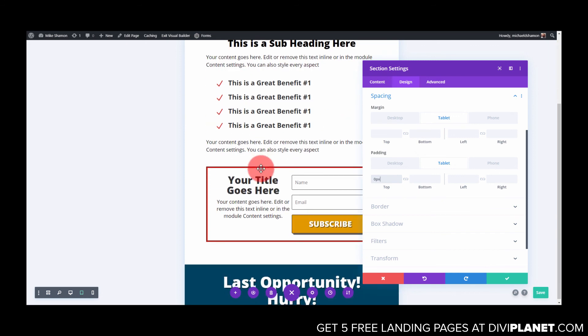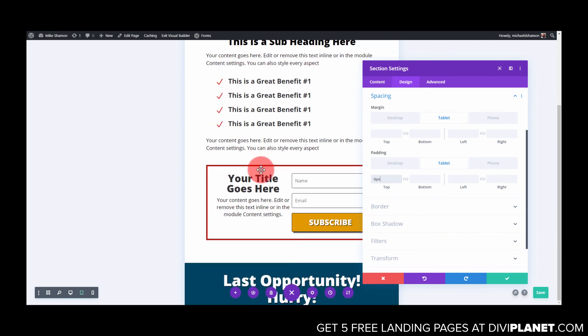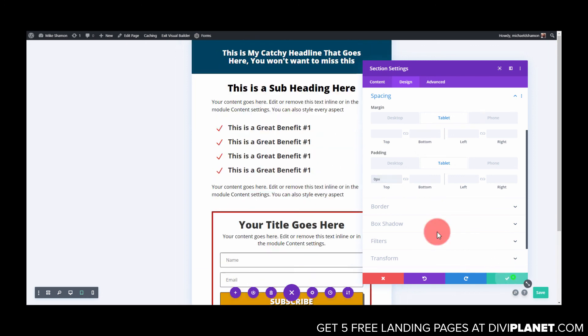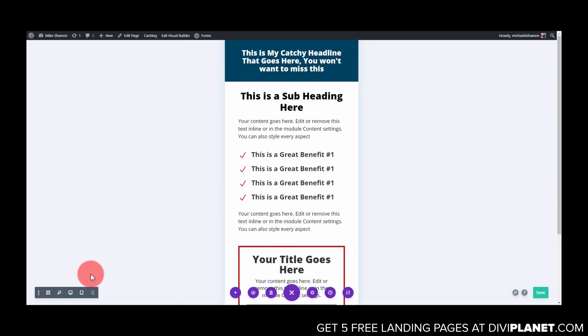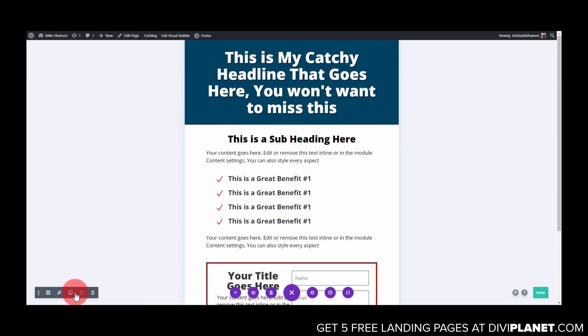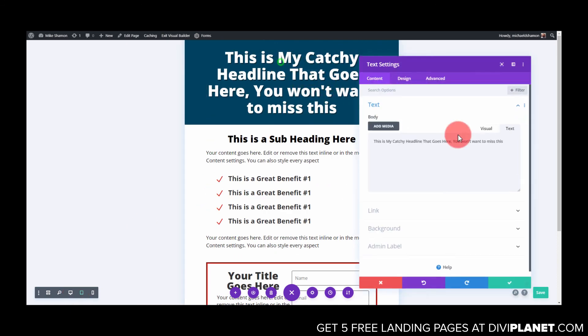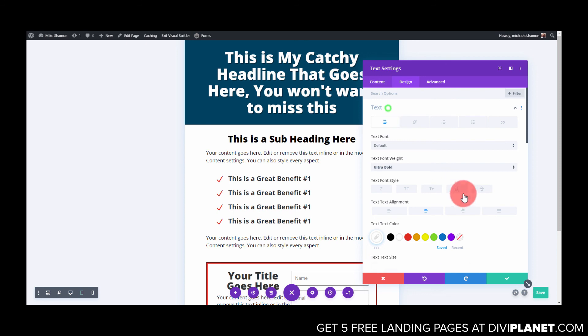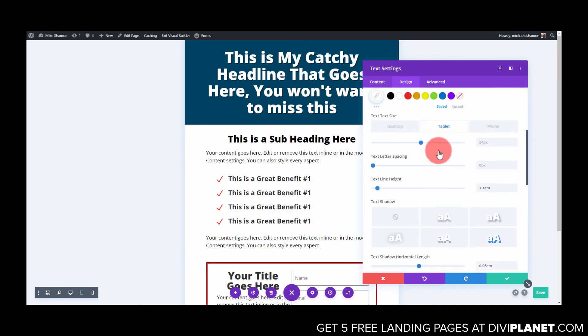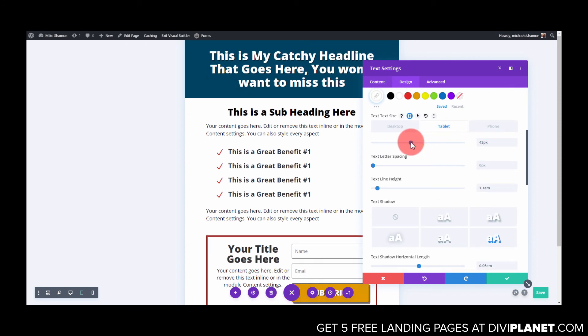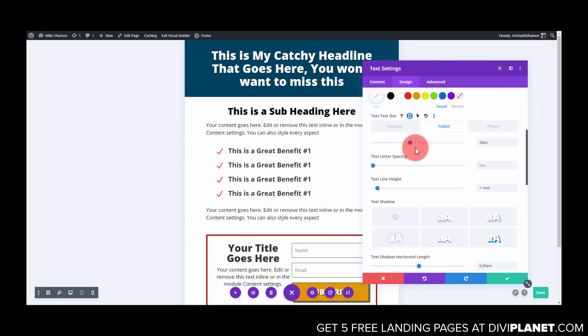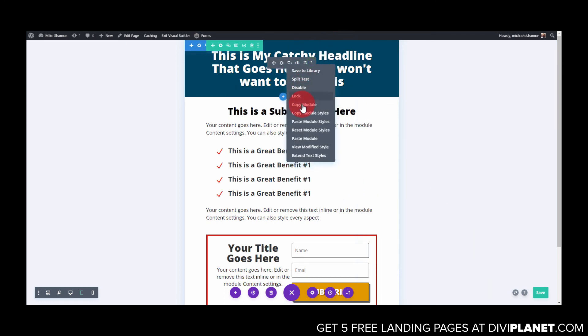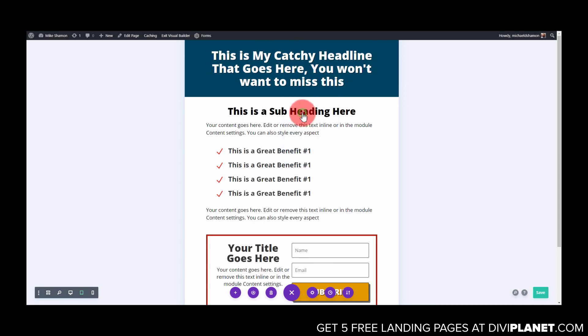Let's see tablet. Okay there's that. Maybe this goes down a little bit more on tablet so let's go design text on tablet. Let's just go 42, looks good. Let's do the same thing, copy module styles and paste.